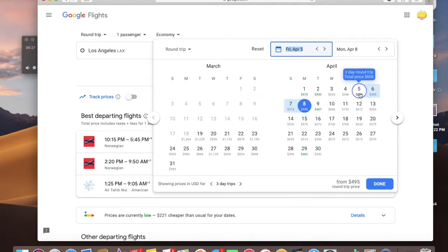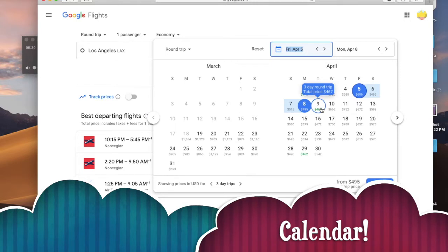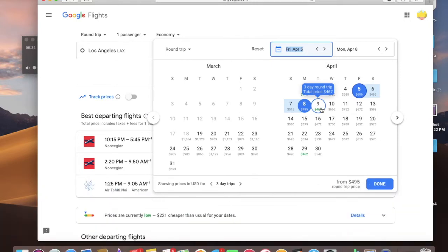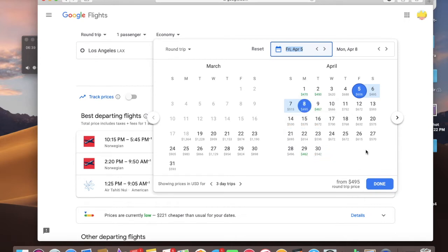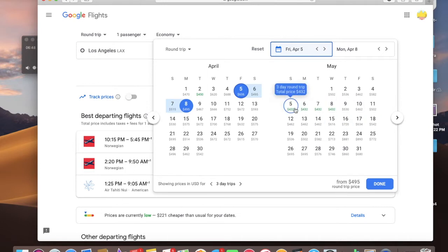So because this is a search engine, I'm just going to open up the maps. And I'm seeing here, April 5th, $606, April 9th, $467, 29th, it's $462. And if I don't have to stay with the April date, I can look a little bit further.